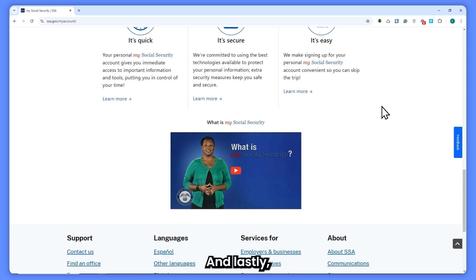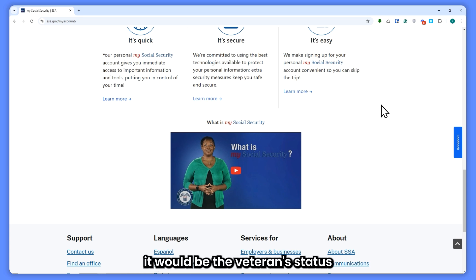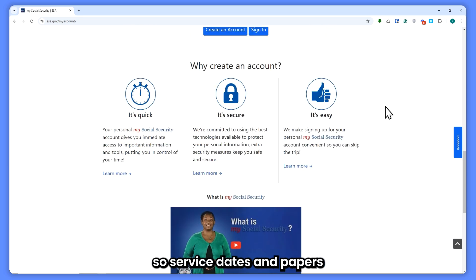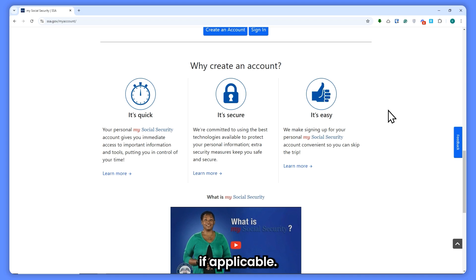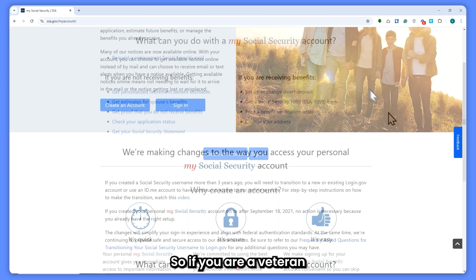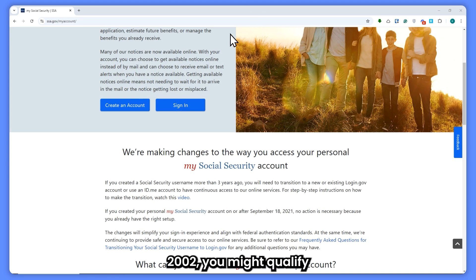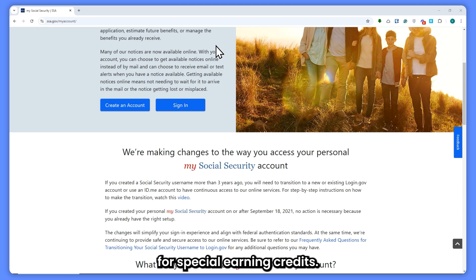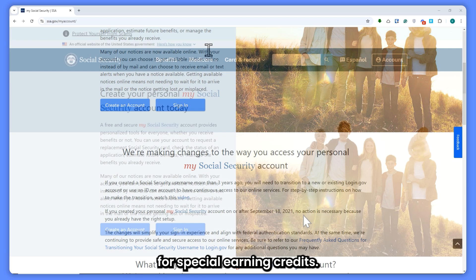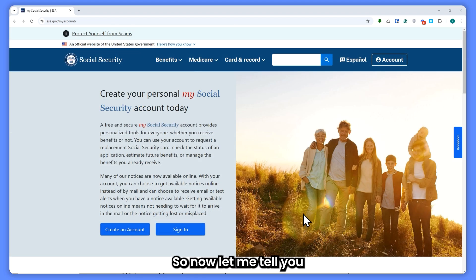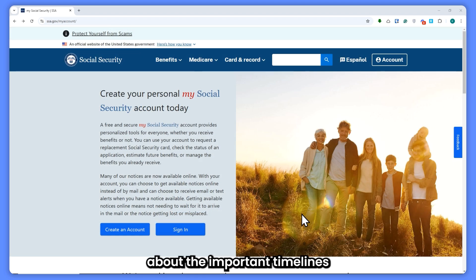Lastly is your veteran status — service dates and papers if applicable. If you are a veteran who served before 2002, you might qualify for special earning credits.